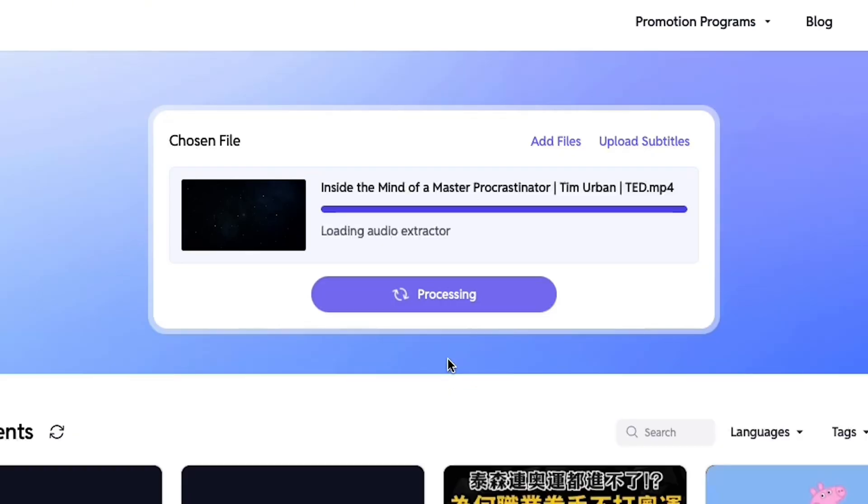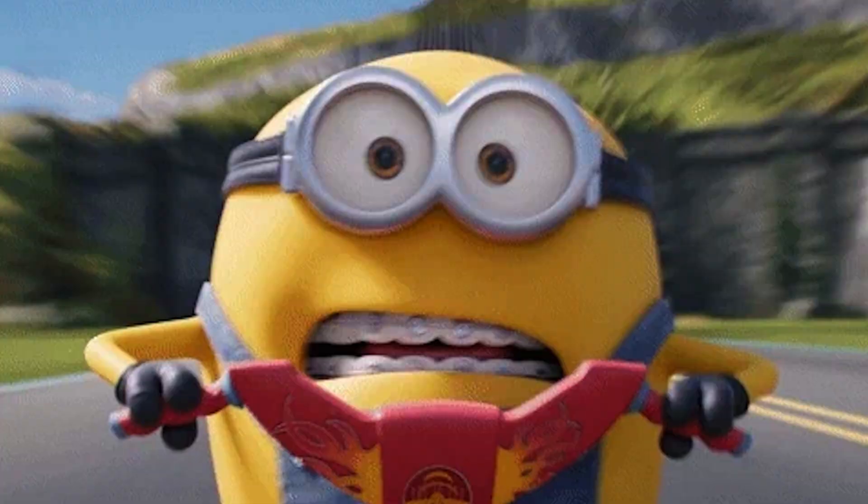Simply drop in a video or audio file to get started. First thing you'll notice is that everything happens fast, like really fast, and it's insanely accurate too.